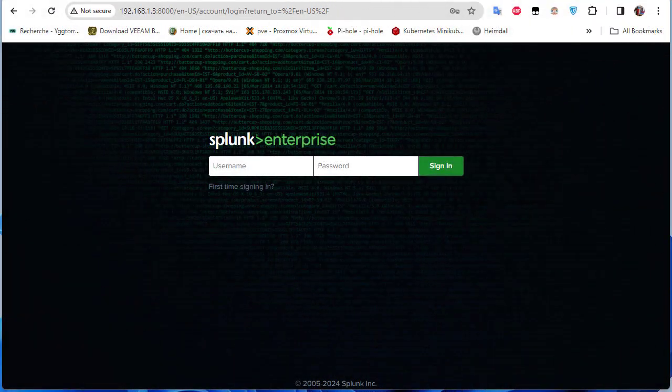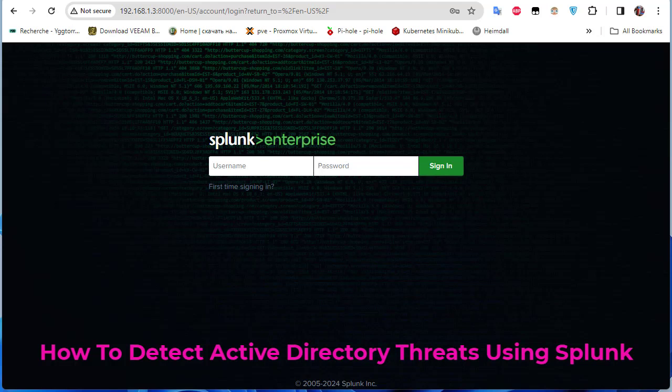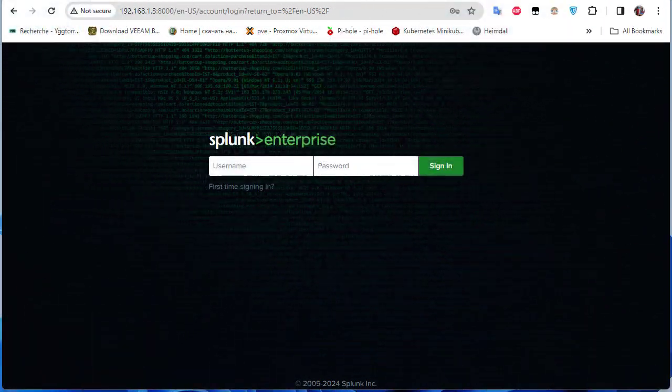Hello YouTube and welcome to another Splunk tutorial. In this video we will continue our series about Splunk and see how to detect Active Directory threats using Splunk. In this video we will cover how to set up an alerting system to notify us of any suspicious behavior.